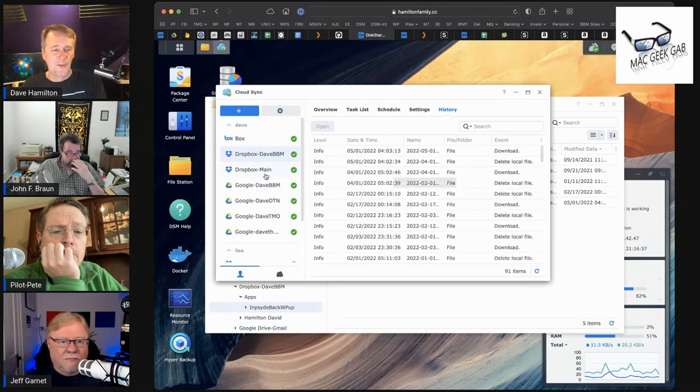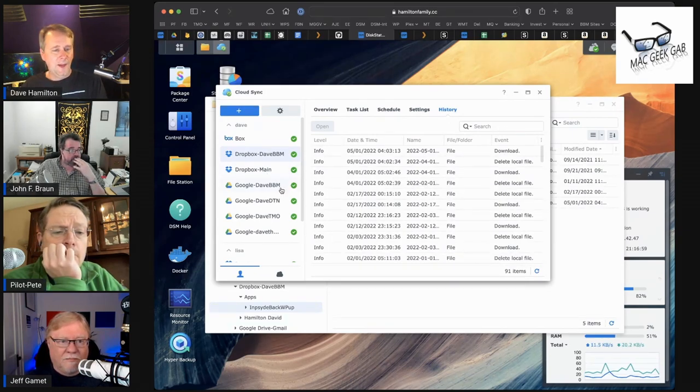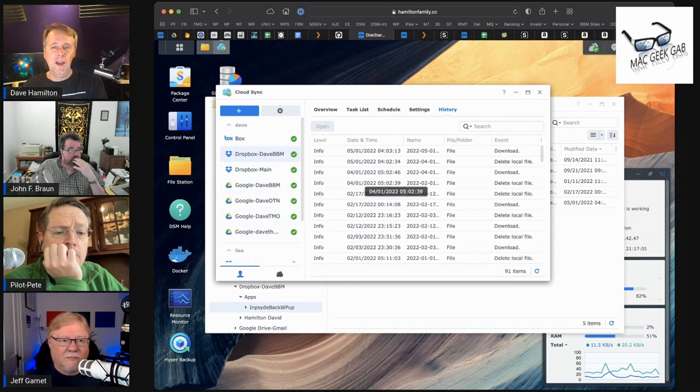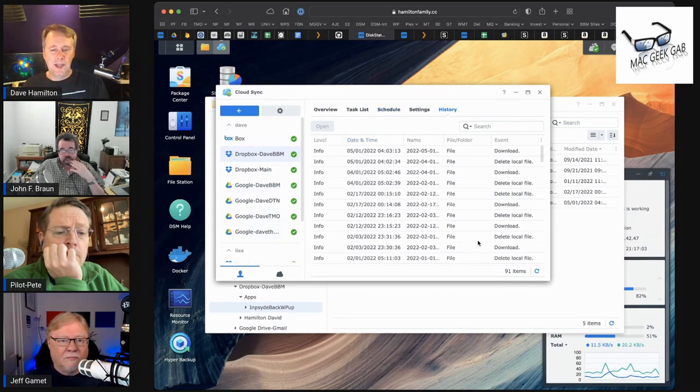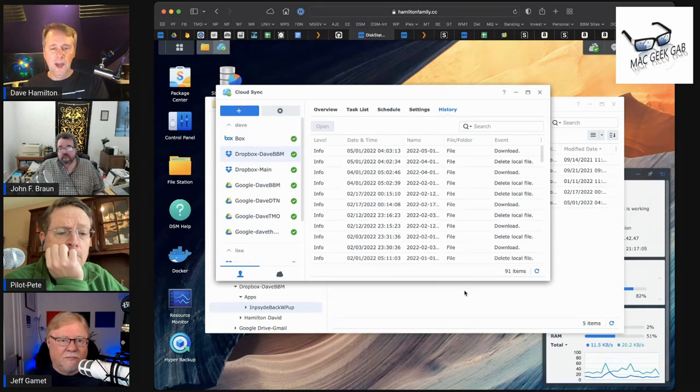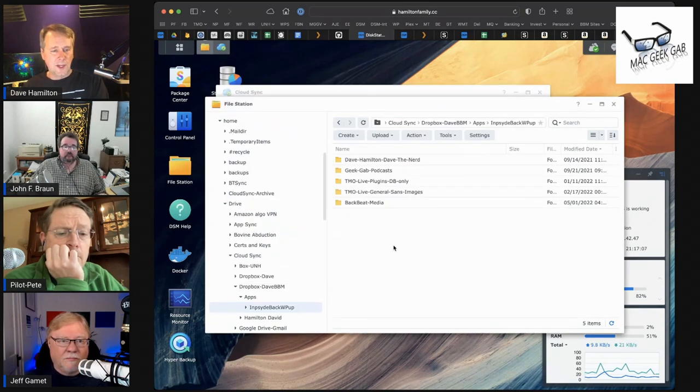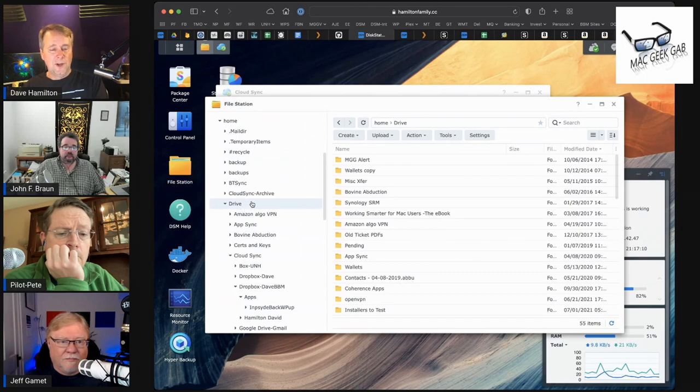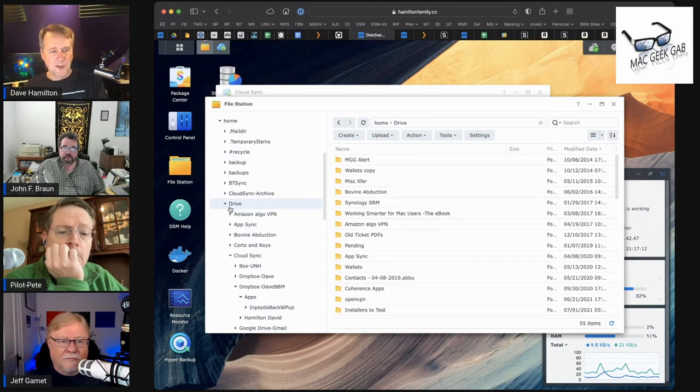The same is true for my main Dropbox and all four of my Google Drives. The nice part is, as you saw when I was looking in FileStation here, everything in this drive folder is synced as part of my Synology Drive.